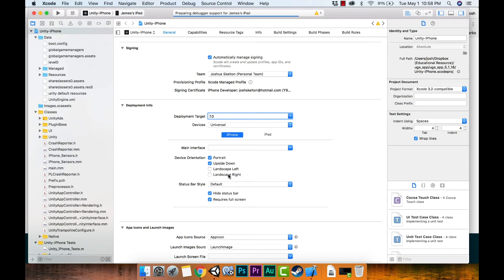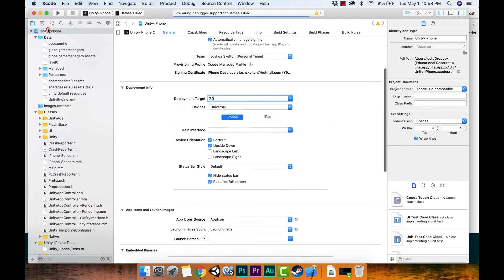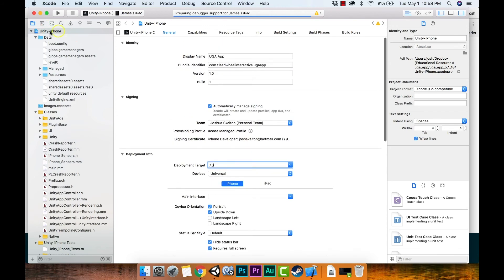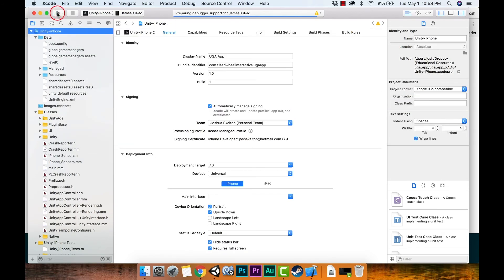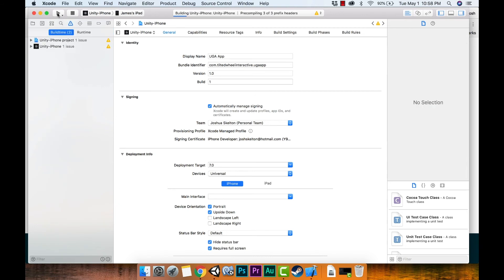We'll leave the orientation settings as is. Make sure you have the root selected on the top left, and with your iPad selected as the target device, hit the Play button to start building and deploying. When it builds successfully, it sends the app to the iPad. You might get an error — if you do, we'll deal with it.